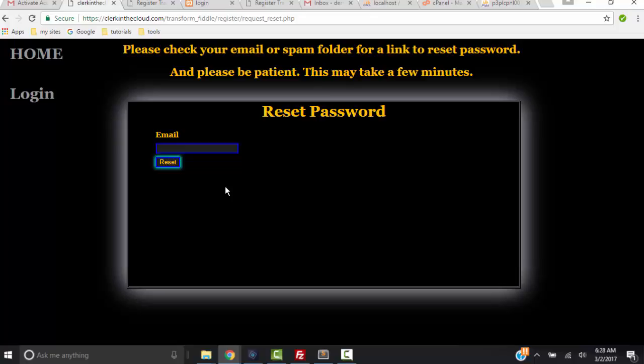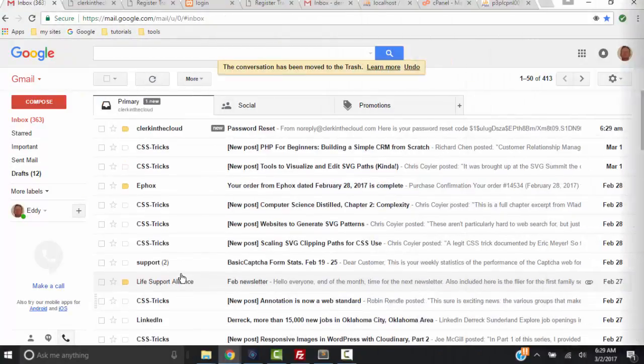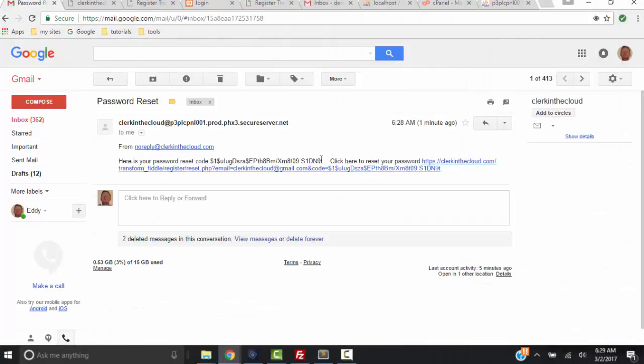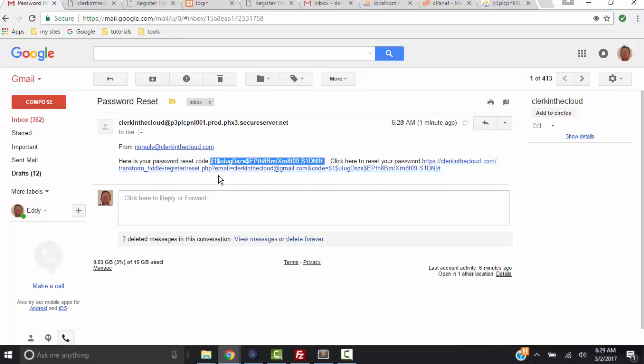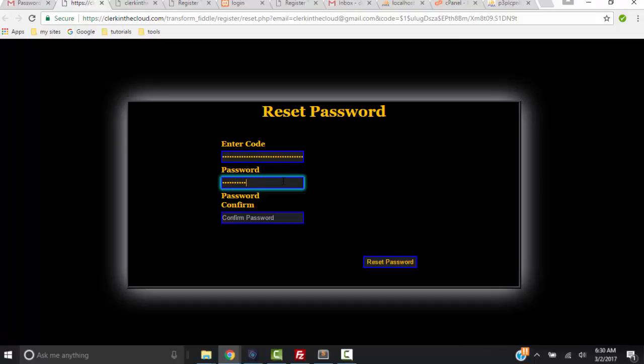Actually it just takes about one minute. So anyway I'm going to check my email and approximately one minute later I'm going to get an email to reset password. So now I have to copy all this code right here - make sure you get it all because resetting passwords should not be easy. Make sure you get everything, that little period at the end. So when I click here I go to reset password, need to enter the code, then type the new password and confirm it.